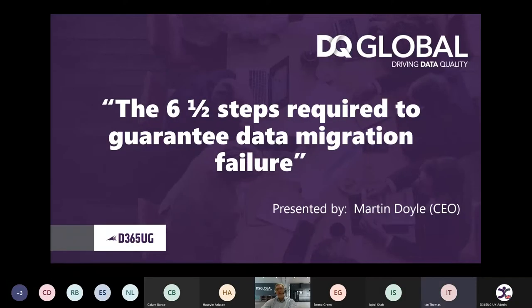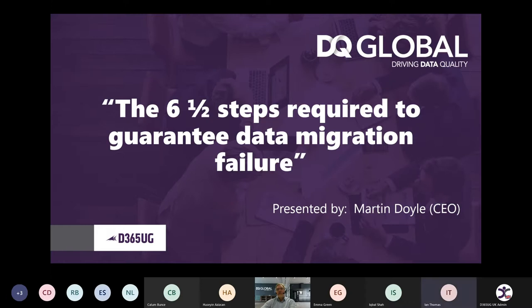Hi, everybody. It's good to have you all on. I hope you're all having a good day. This is going to be a pretty tongue-in-cheek approach to data migration failure, something that we're going to try and avoid. But if you do these things, you can be guaranteed to have a data migration failure.